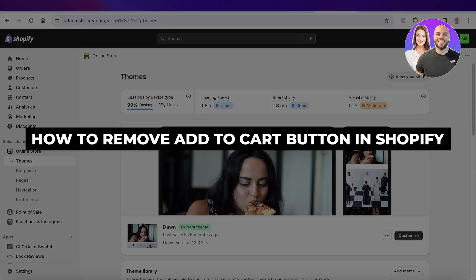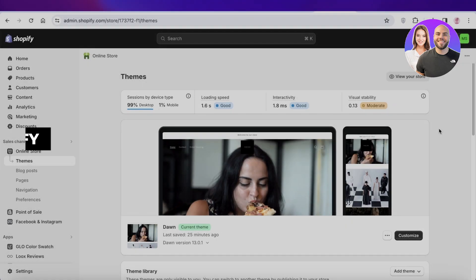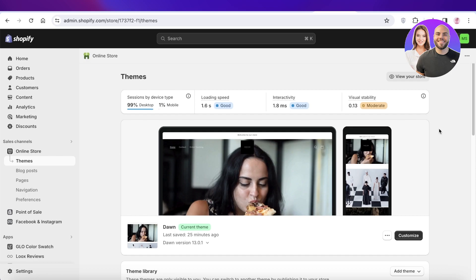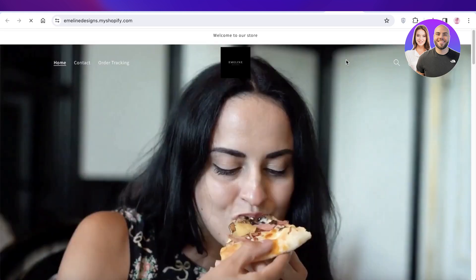How to remove the add to cart button in Shopify. In this video, I'll be showing you guys how you can remove the add to cart button in your Shopify store.